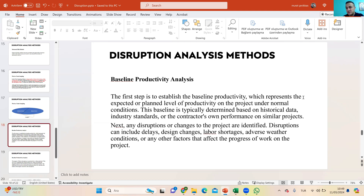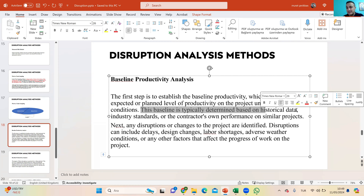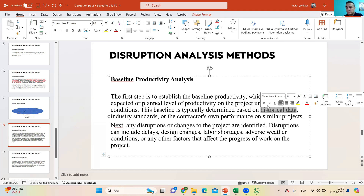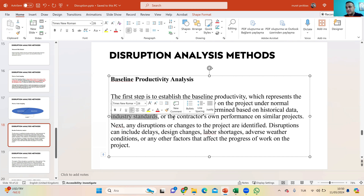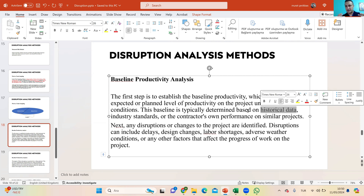The first step is to establish the baseline productivity, which represents the expected or planned level of productivity on the project under normal conditions. This baseline is typically determined based on historical data. I put my productivity into the baseline using my historical data and load labor productivity accordingly. Alternatively, I can use industry standards, or the contractor's own performance on similar projects — both of which are also considered historical data. So the productivity loaded into the schedule represents either historical data or industry standards.